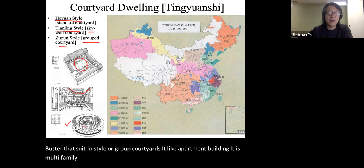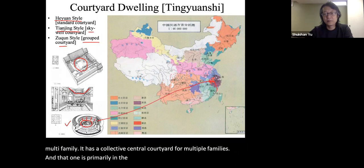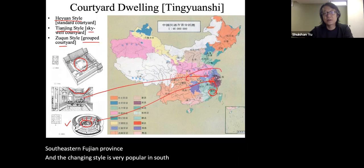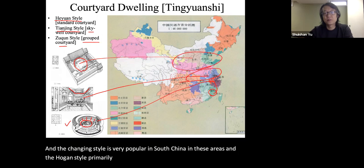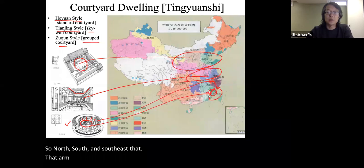The Zuqin style has a collective central courtyard for multiple families, and is primarily found in southeastern Fujian province. The Tianjin style is very popular in South China, the He Yuan style primarily in North China — so north, south, and southeast, that kind of grouped courtyard.